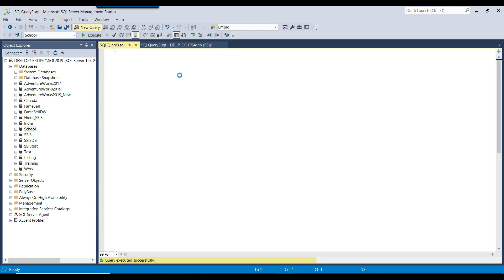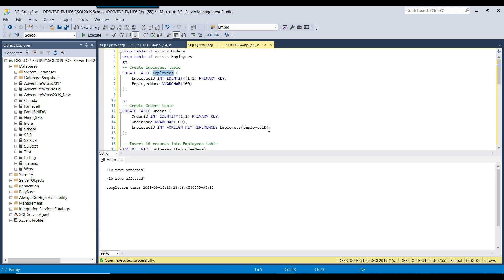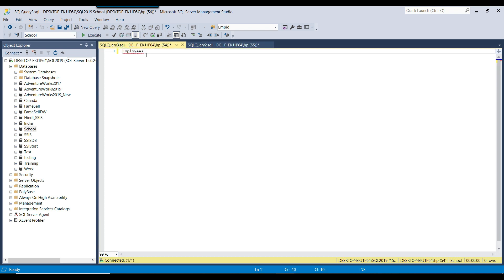The employees table is being referenced by a foreign key. In the orders table, I am using the employees table as a foreign key. So the employees table cannot be truncated by the truncate table command.